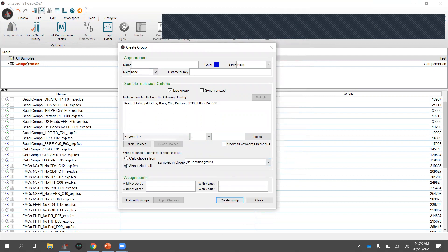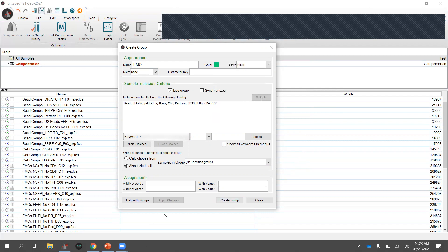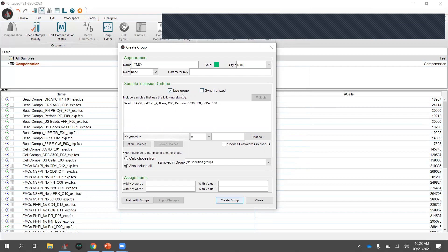Looking at my files, I have a lot of FMO (fluorescence minus one) samples, so let's make a group for those. I'll name it FMO, change the color to green, set it to bold. Make sure to leave the 'live group' box checked — that enables automatic application to your gating later, which I recommend.